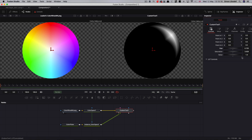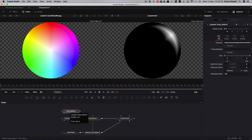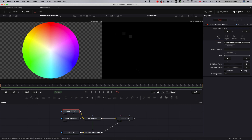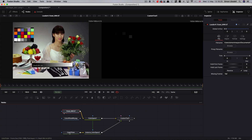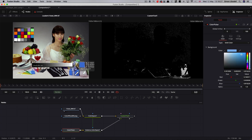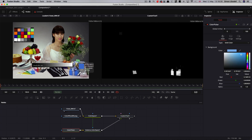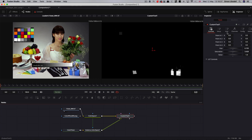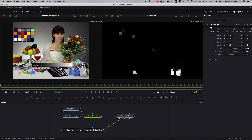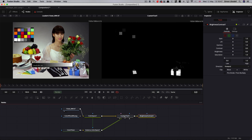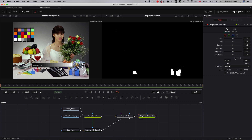Now let's switch out our color wheel image and use this test image instead. We can use the color picker to isolate a particular color, and then use our controls to refine how that works. At the end of this chain we can add a brightness contrast node — by adjusting the low and high I can isolate the area I want and then increase the intensity of the actual key itself.